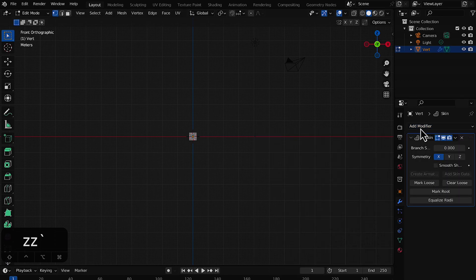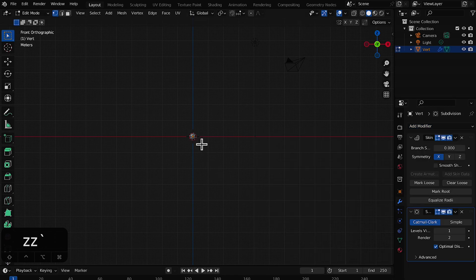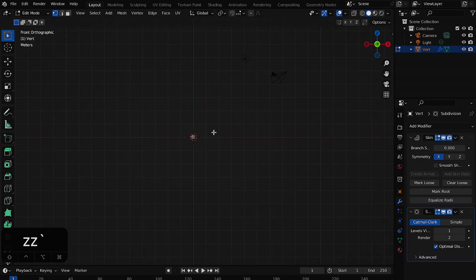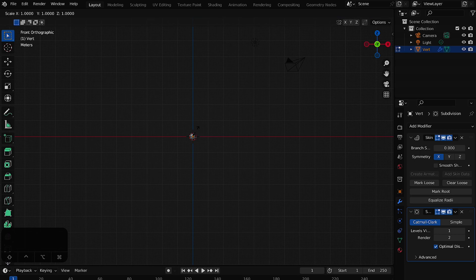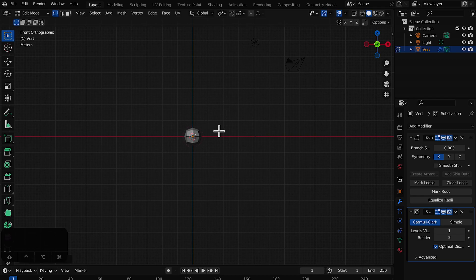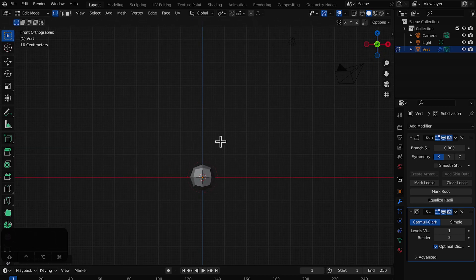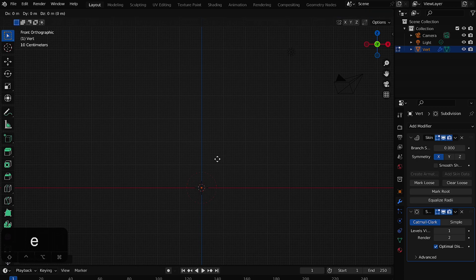Let's also add a Subdivision Surface modifier. Now I'll zoom in and scale the vertex — S is normally for scale, but for a single vertex use Ctrl+A (or Command+A on Mac) to scale it. I'll scale it up a bit so we have our scaled vertex ready.